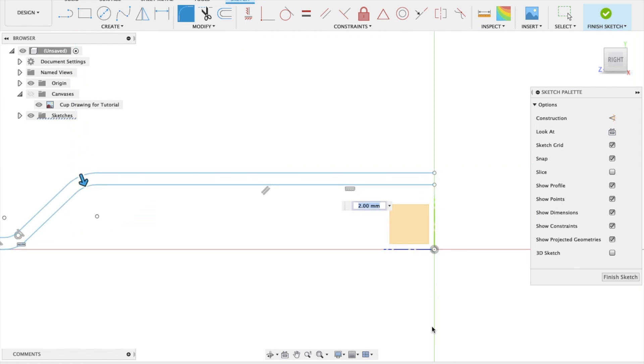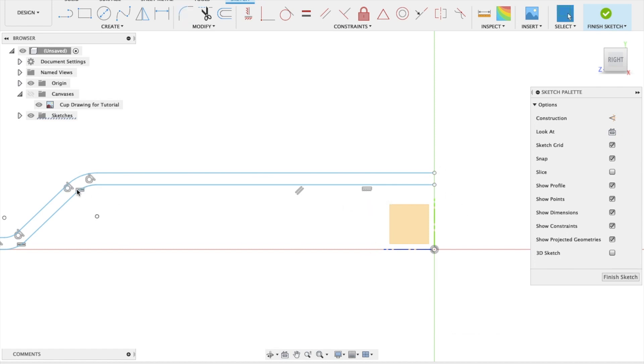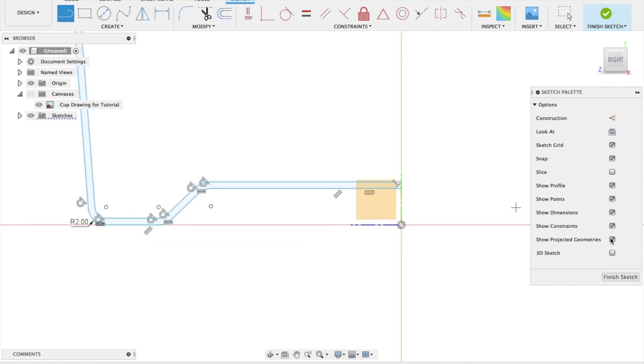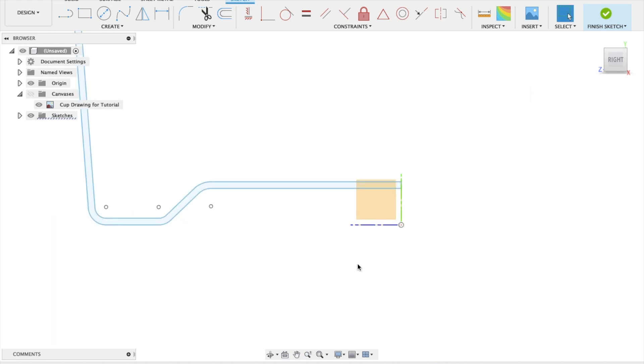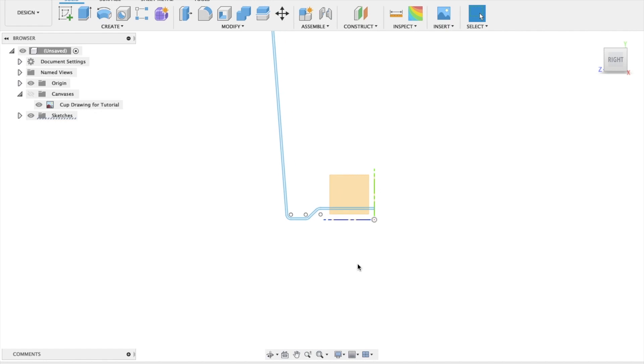And the last thing we need to do is press L, which is our keyboard shortcut. Whoops. It was putting a reference in there. I still had a dialog box open there. L. And top and tail that. And now we've finished our sketch.